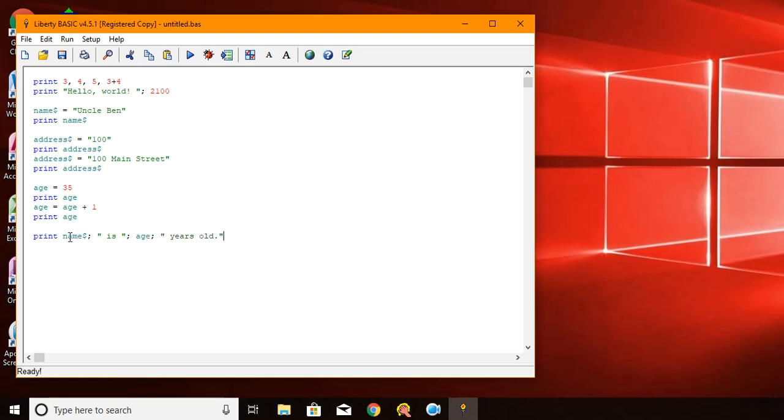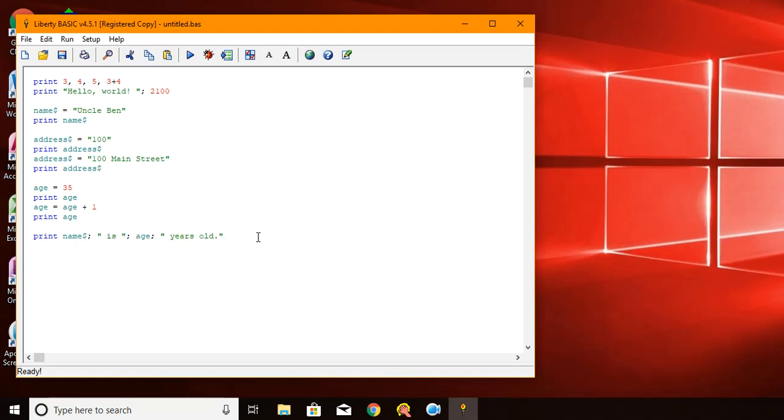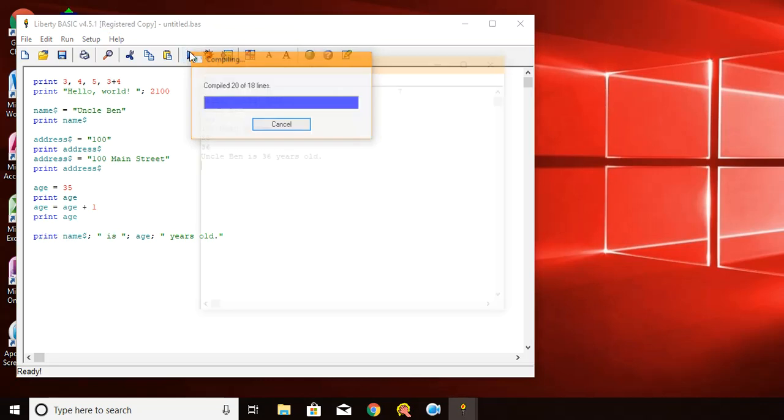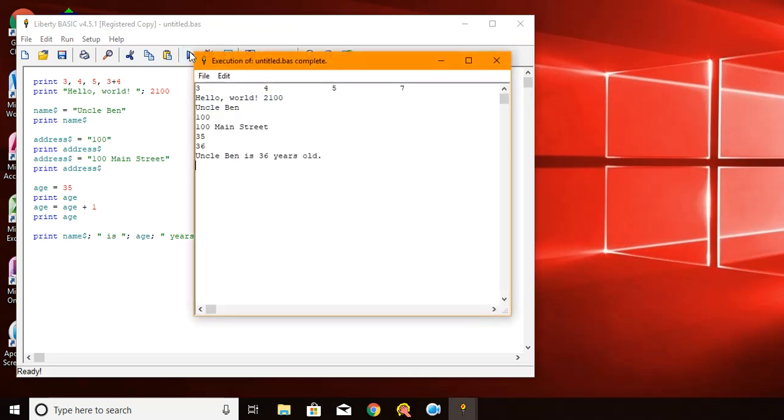So here's a variable name, Uncle Ben. Here is a string with spaces before and after the word is. Here is a variable age, which will be 36. And here's another string. And in between each of these we put the semicolon. This tells basic that there's another value to follow after. So it allows you to connect all these things together when it prints it. So here we go. Run that. Uncle Ben is 36 years old.